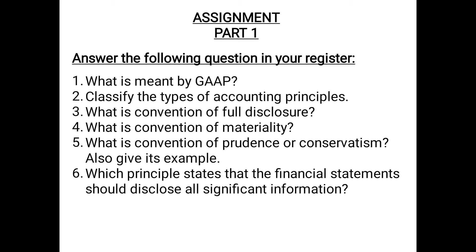Question 3: What is the Convention of Full Disclosure? The Convention of Full Disclosure states that the books of accounts should reveal each and every information, whether insignificant or significant. Nothing should be hidden; each and every detail should be mentioned. Information of less importance can be shown as a footnote in the balance sheet. Question 4: What is the Convention of Materiality? It states that the books of accounts should show only significant information — items of material use — and should not show insignificant items, which should either be omitted or merged with other items, otherwise accounting statements will become bulky.